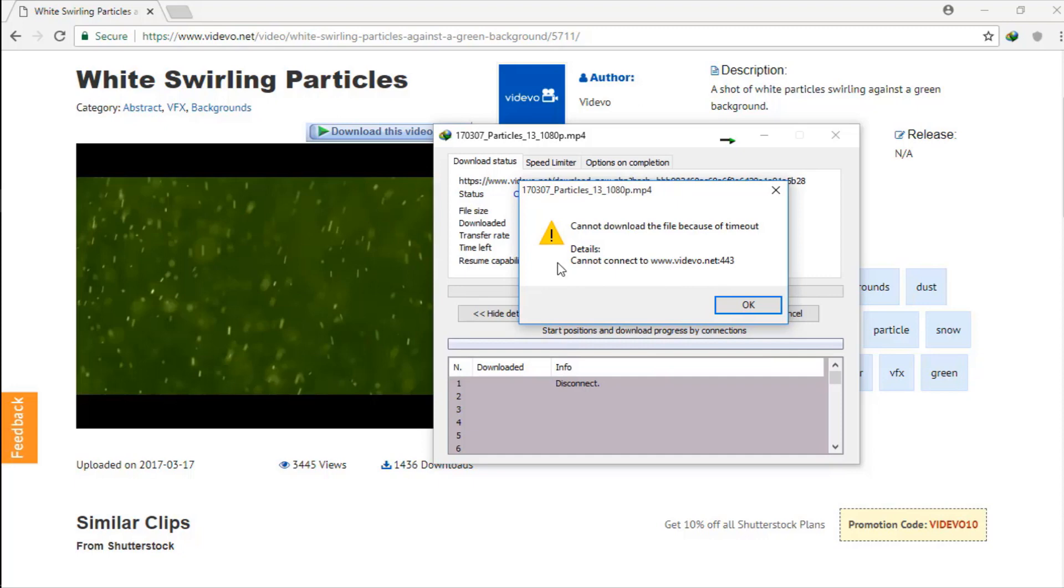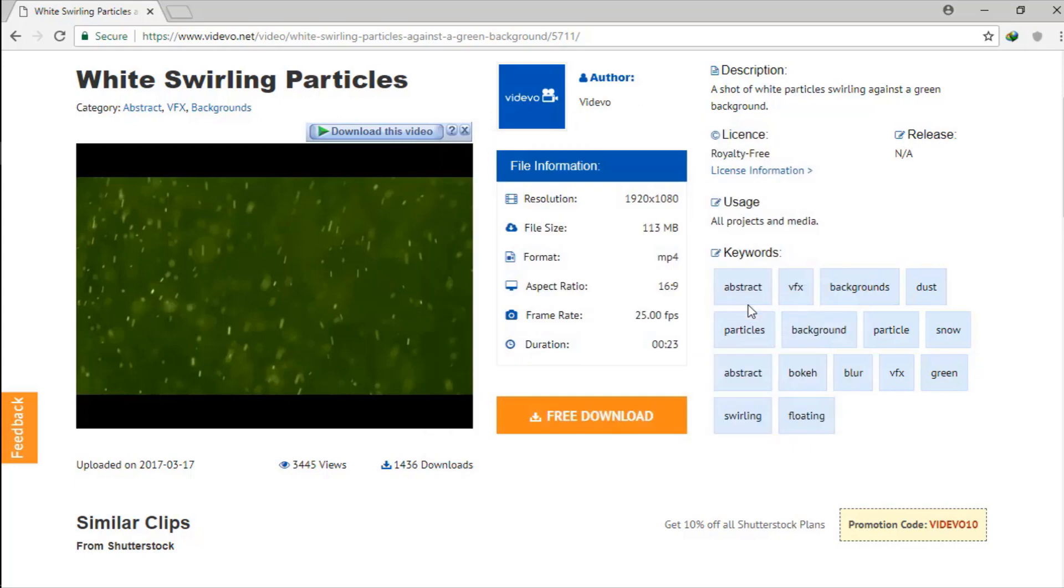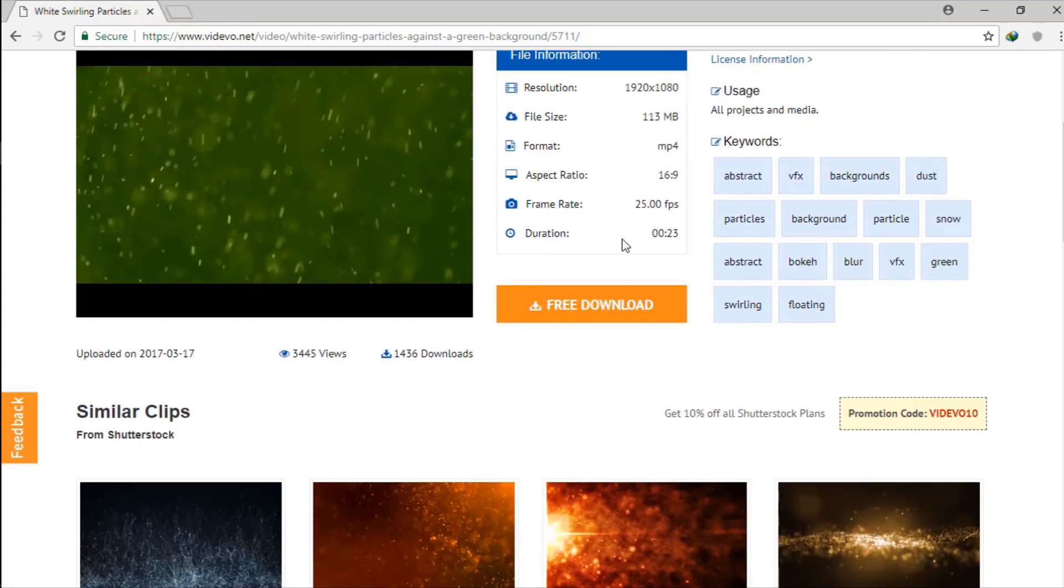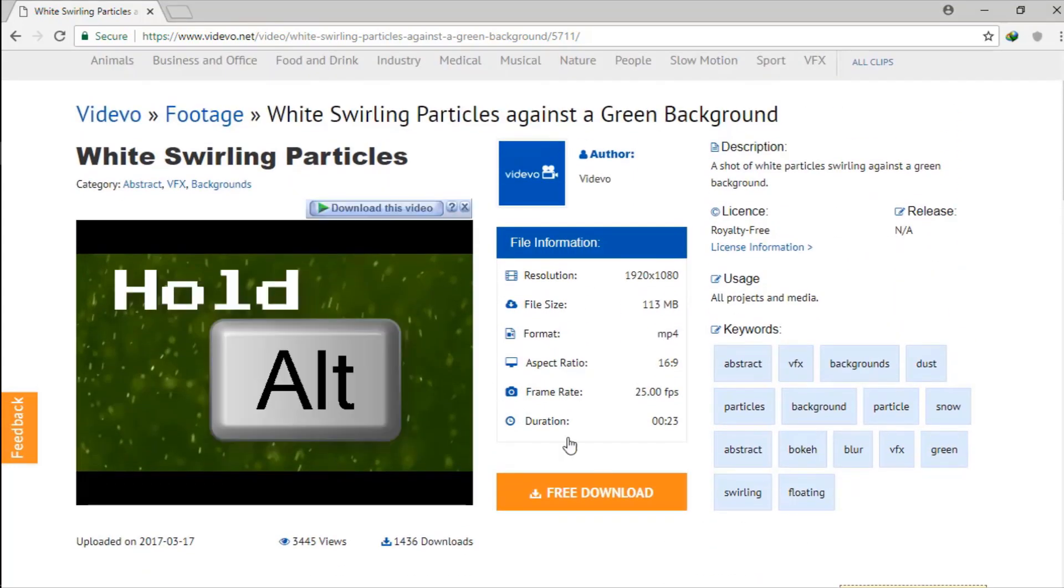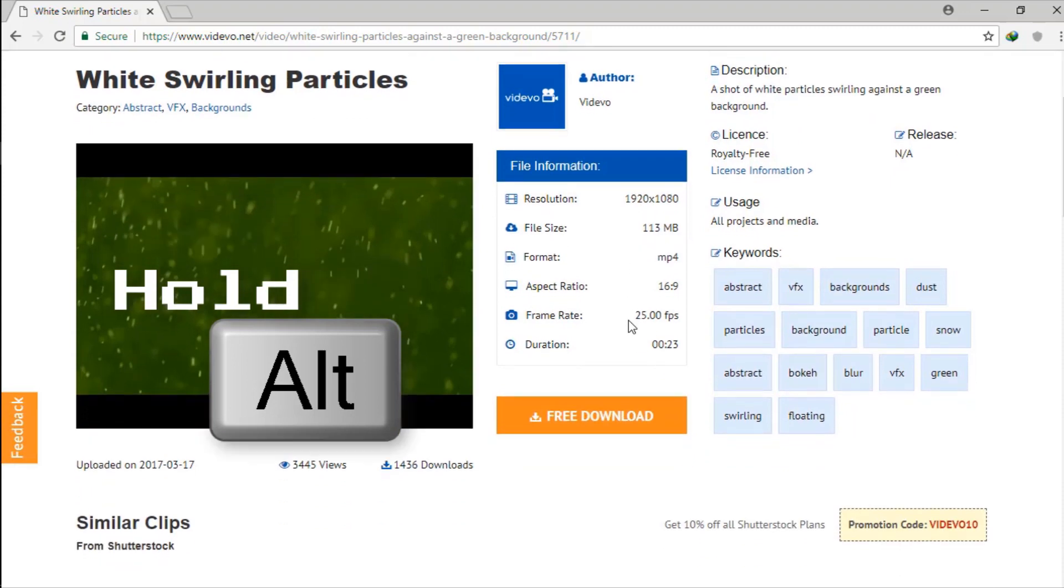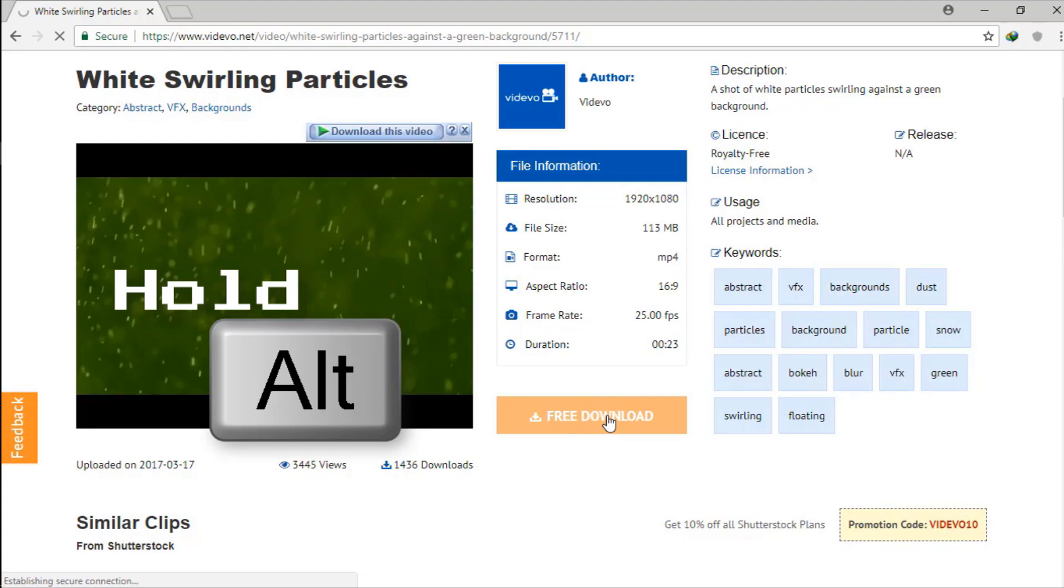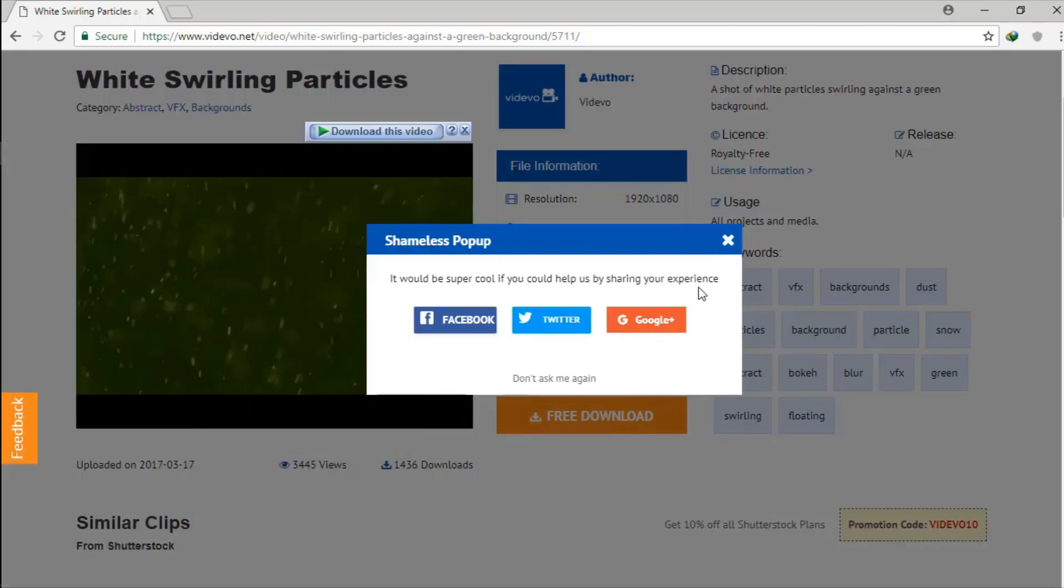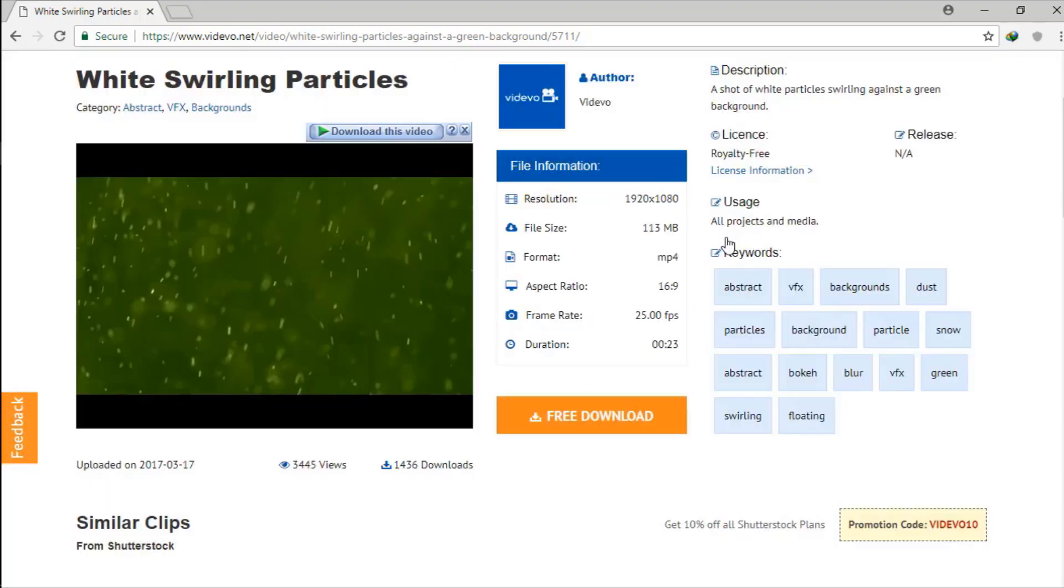Here's the error message - it cannot download the file because of a timeout. In order to download the file, we will bypass IDM and use Chrome to download. Hold your Alt key on your keyboard for a little bit longer, and then click on the download button. It will now download for you - you see that.